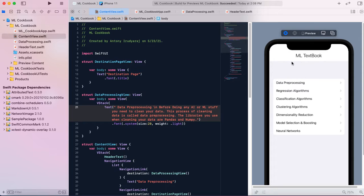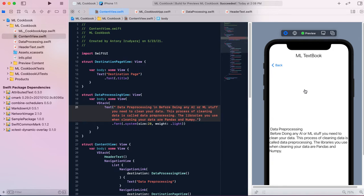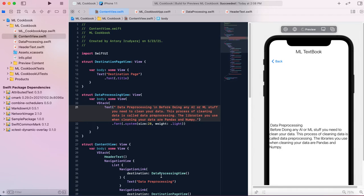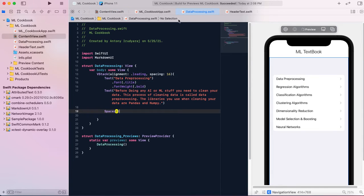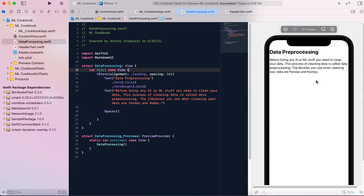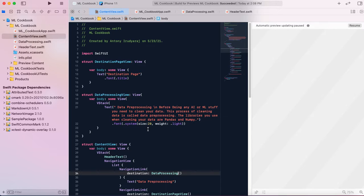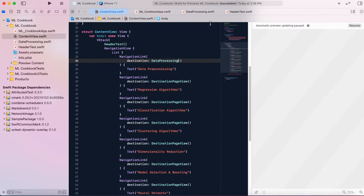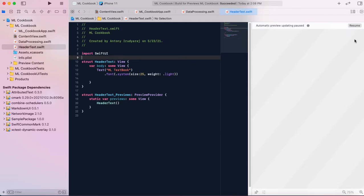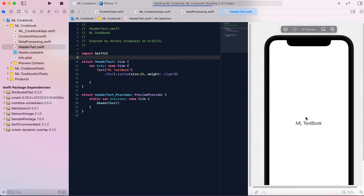Let's run the app and see if it works. If I go to the data pre-processing window, you can see it takes me there. This is the data pre-processing view — I want the 'processing' view, which is right here. This is separate code, and we're taking this view and putting it inside the main ContentView. First we have the header text on top of the VStack.